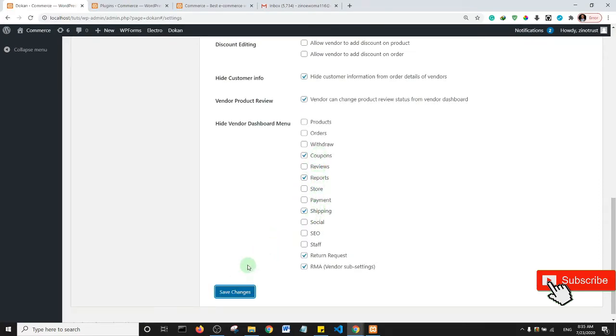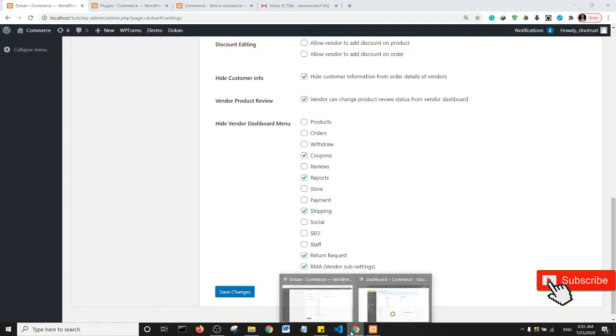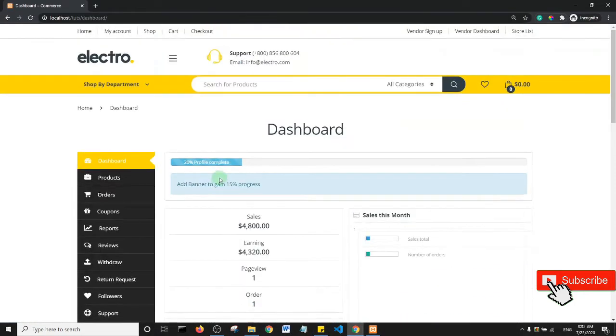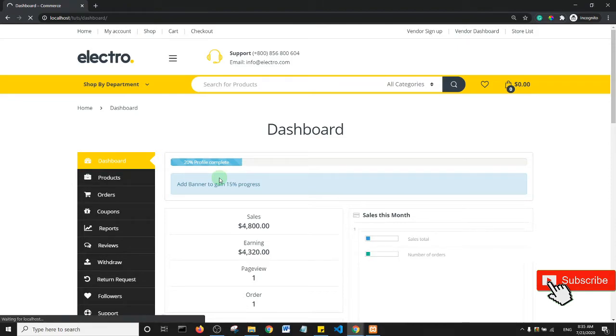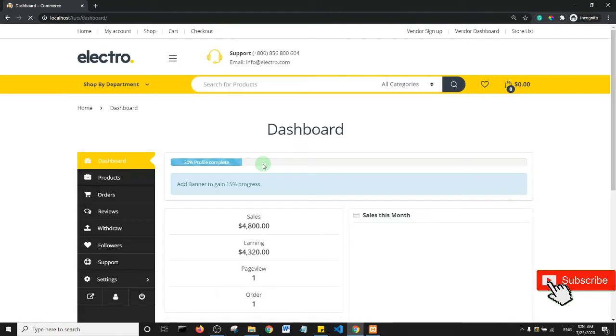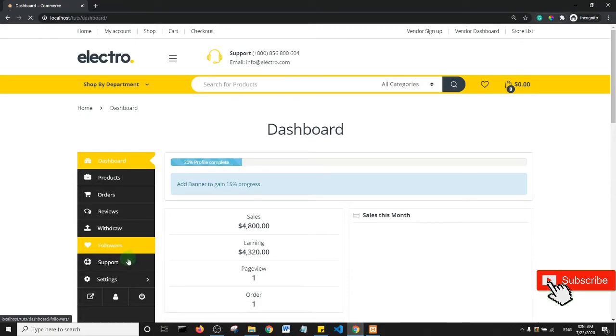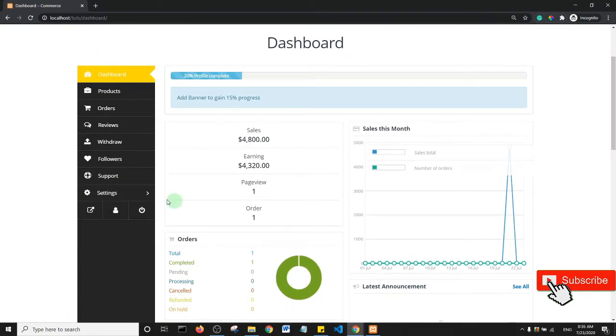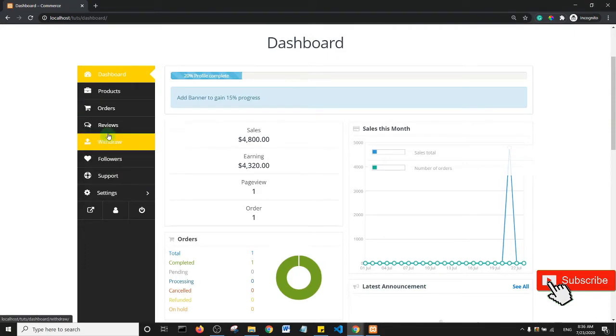All right, so coupons and reports have been hidden. So now let's go back to vendor and refresh the page. So you can see we have a much smaller menu size.